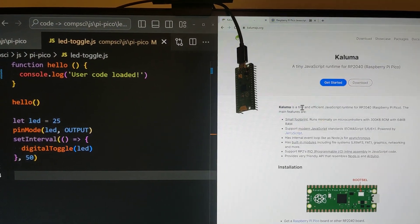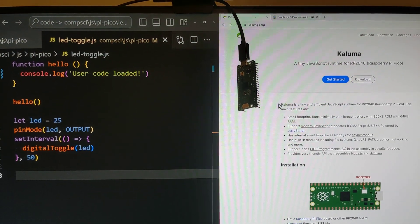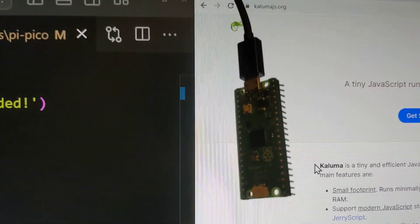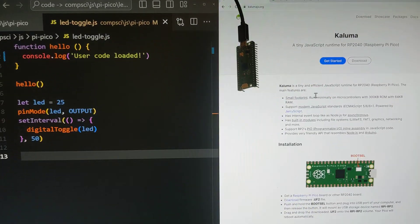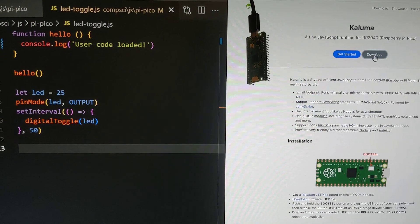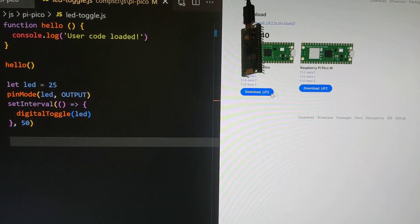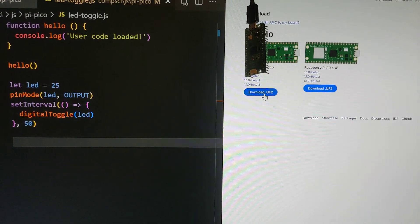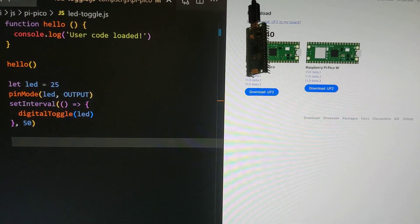I'm going to show you how easy it is to send JavaScript to the Raspberry Pi Pico. We use Columa - you want to download it first and put that UF2 on your device.